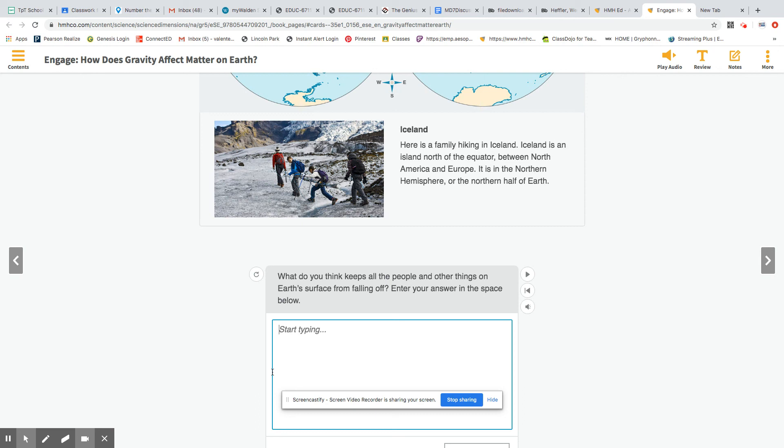So here are some of the names. Axis, constellation, gravity, hemisphere, orbit, revolution, and rotation. So that's going to be on a separate doc in science classroom for today.